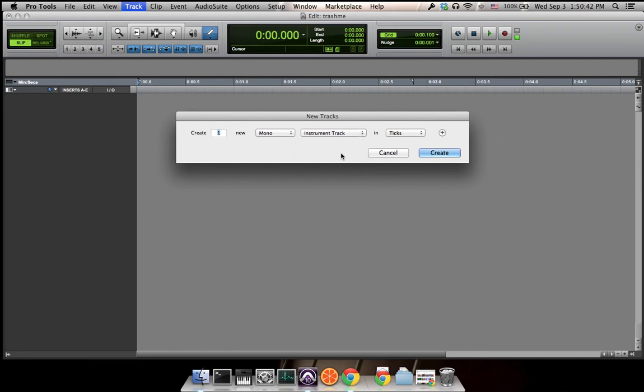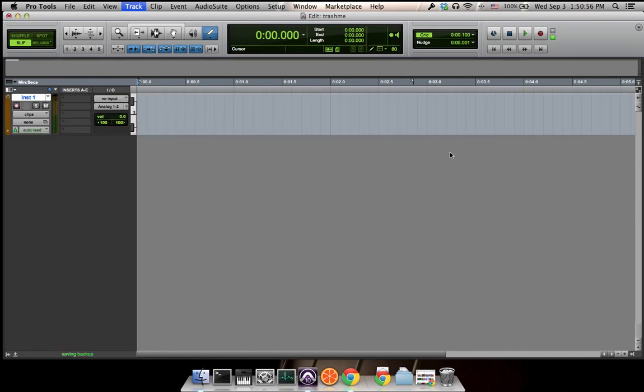We choose stereo, which is two mono. One mono is one track of sound; stereo is actually two tracks of sound. So we choose Create. Now we've created a track over here.